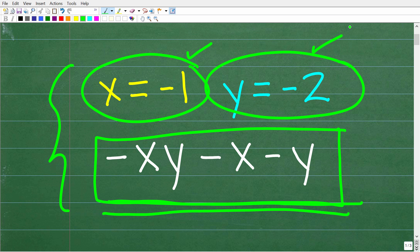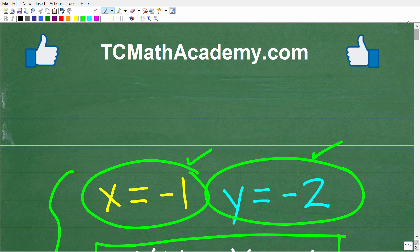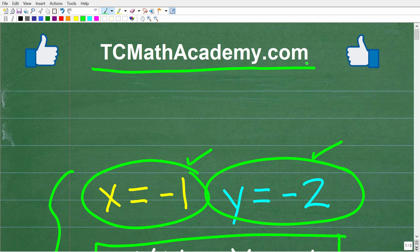I'm going to show you exactly how to do these types of problems in algebra. My name is John, and I have been teaching math for decades. If you need help in mathematics, check out my math help program at tcmathacademy.com.